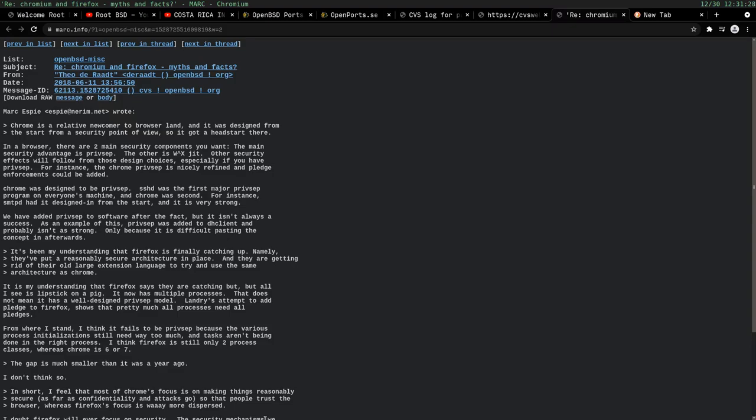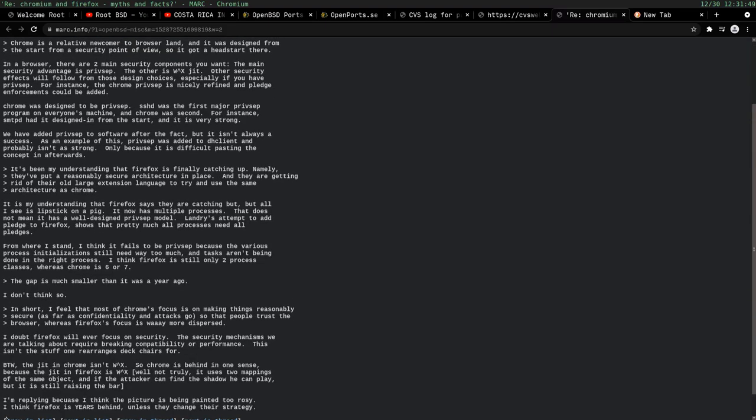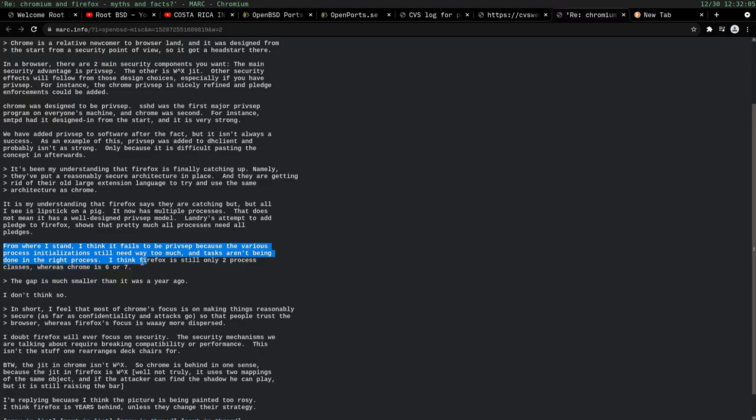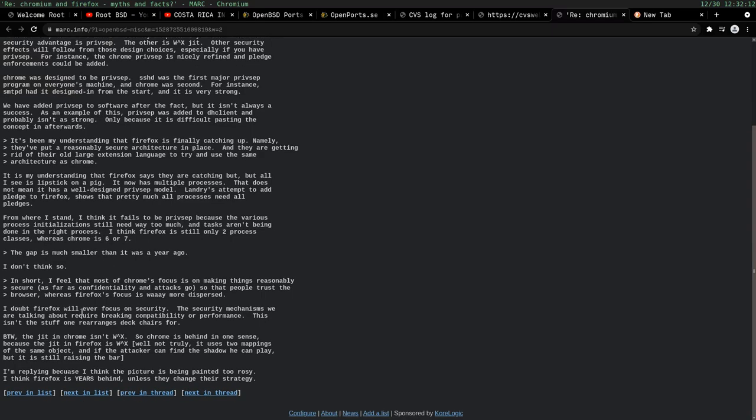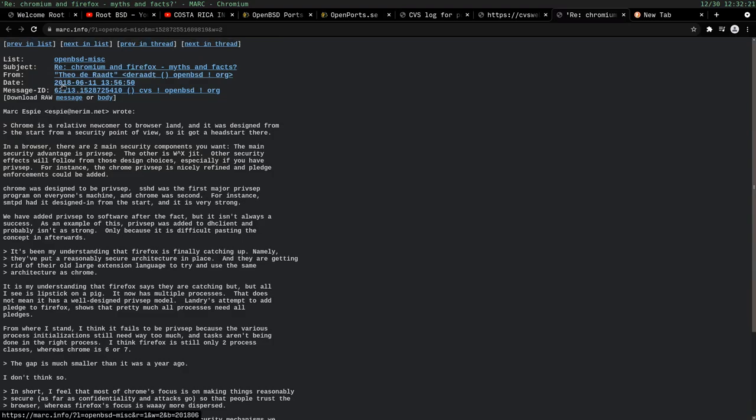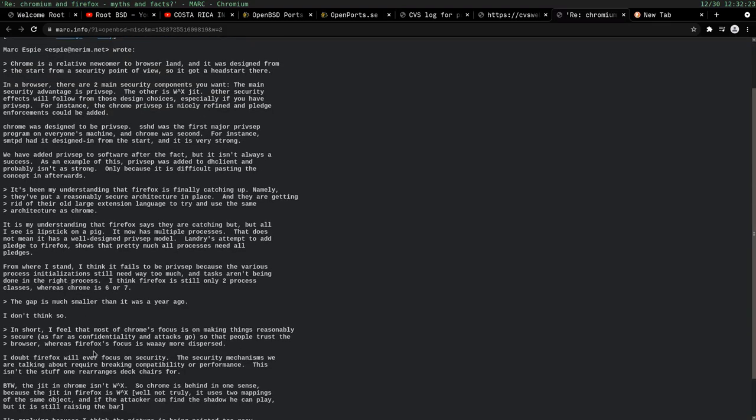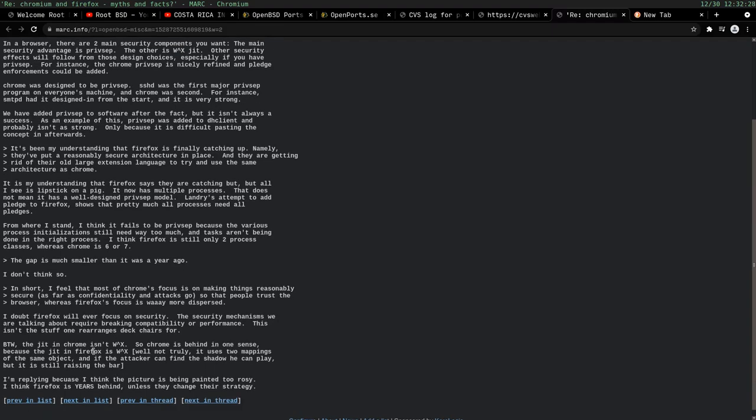So that's something that you could do. You can remove WX allowed out of the etcetera fstab file system tab, and you can disable JITs. That with pledge and unveil, and you got a really secure method of browsing. Now some people might ask, wonder, well, what's more secure? Is it Firefox or Chromium? And I always refer people to this answer that was given by Theo de Raadt. Basically, to sum it up, he said that Chromium was one of the first machines on our systems that had privilege separation. Privilege separation was designed from the beginning into Chromium. So that's something to think about, that Firefox, it was kind of pasted in later on. It says, from where I stand, I think it fails to be present because the various process initializations still need to do way too much, and the tasks aren't being done in the right process. I think Firefox is still only two process classes where Chrome is six or seven. So he thinks that Firefox is years behind unless they change their strategy. Now, this was a while ago, this was a couple years ago, so who knows if Firefox has changed their security strategy?